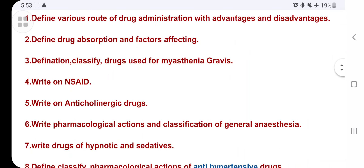Next, define and classify drugs used for myasthenia gravis. Whatever drug they give, write its definition and classification. Sometimes they ask for the drug of a particular disease — for example, under NSAIDs (non-steroidal anti-inflammatory drugs), they may ask you to write the pharmacological action of ibuprofen or paracetamol. You have to remember those classifications.